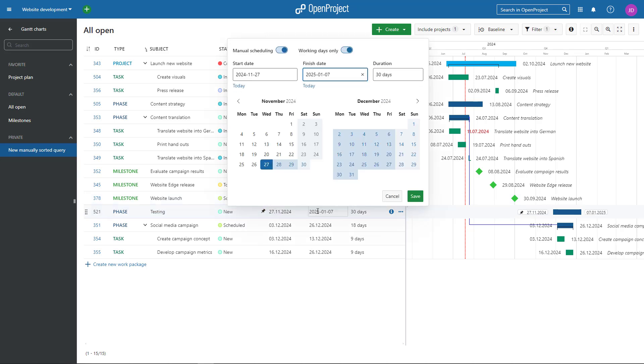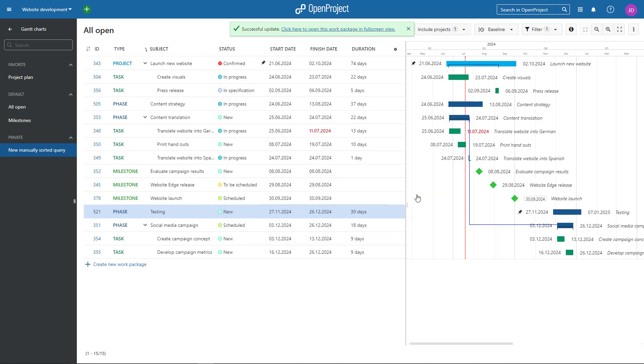For scheduling, you can switch between working days only or the full week. Changing the duration will affect the finish date of this work package.